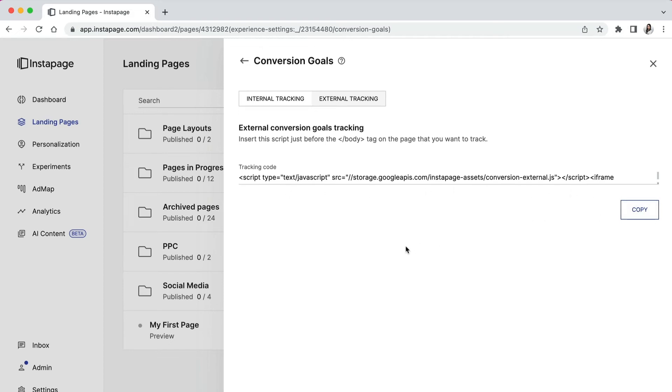External conversion tracking is also useful if you have a third party embedded form on your landing page. By using the external tracking option, you'll be able to track conversions that happen on your embedded form by copying this script and adding it to your thank you page.